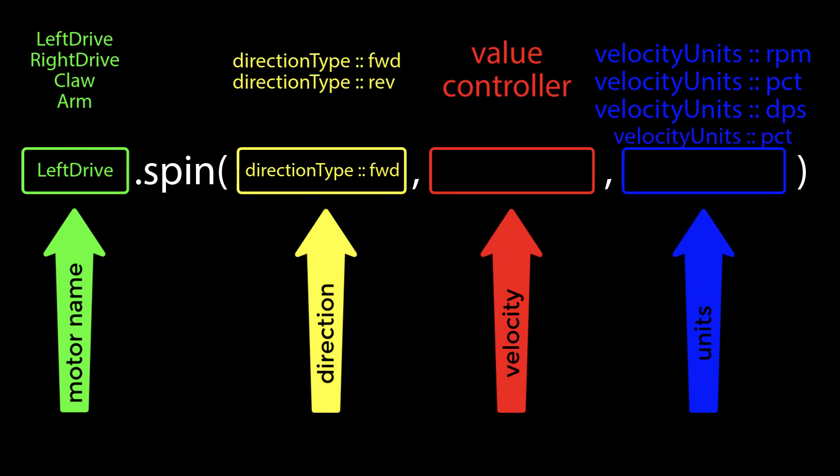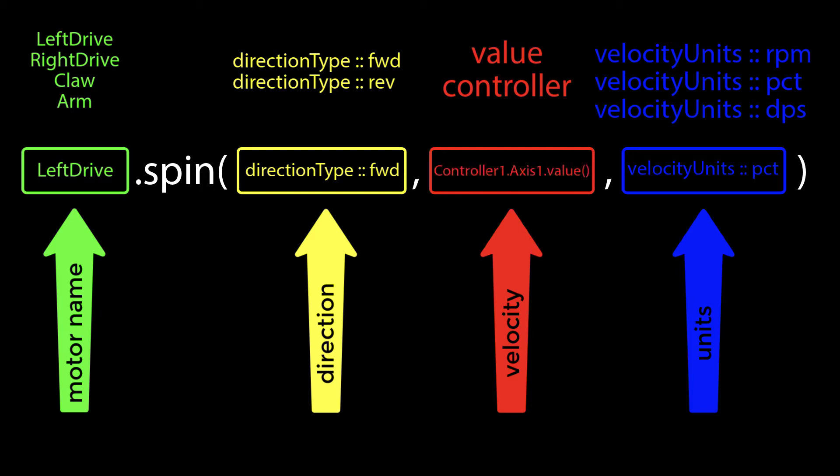Since we're using a joystick to control the motor, we want the motor to spin at a rate that is variably consistent with how far you're pressing the joystick down. If you're pressing it all the way down, we want the motor to spin at full speed, halfway would be halfway speed, and so on. That means that instead of placing a value in this middle box, we're going to put a new command in here that will draw the value from the joystick being pressed.